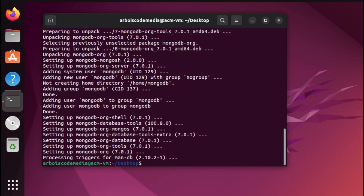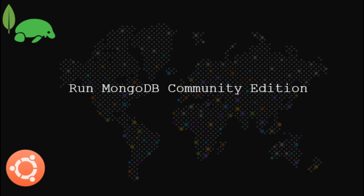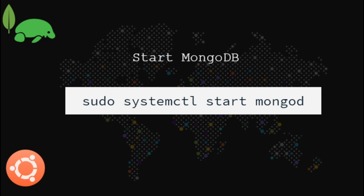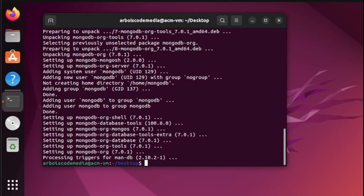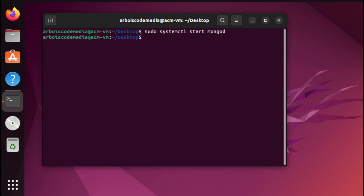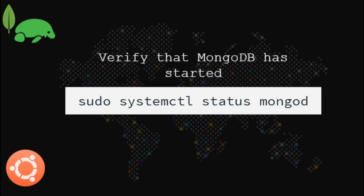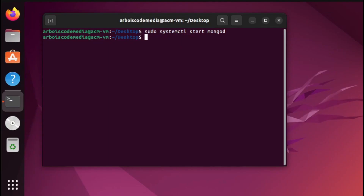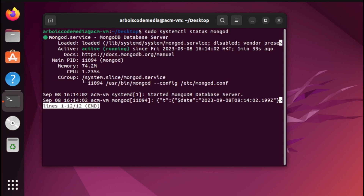And there you go. At this point, if you see the status which is actively running, it means that everything in our installation is okay. Let us proceed now to the next step.